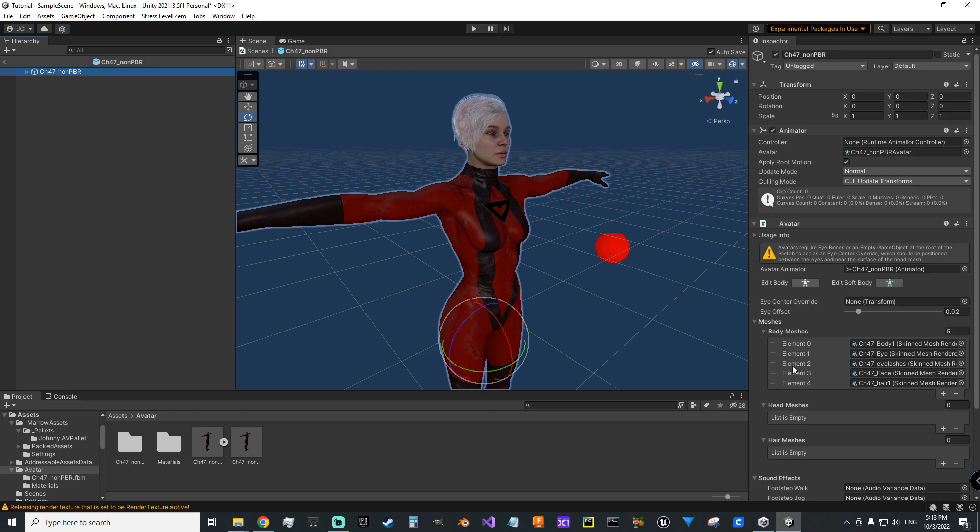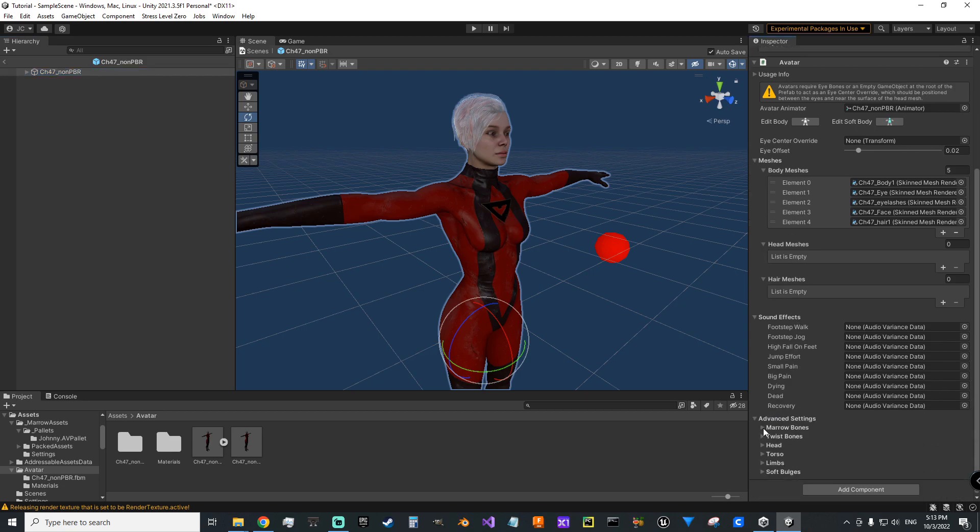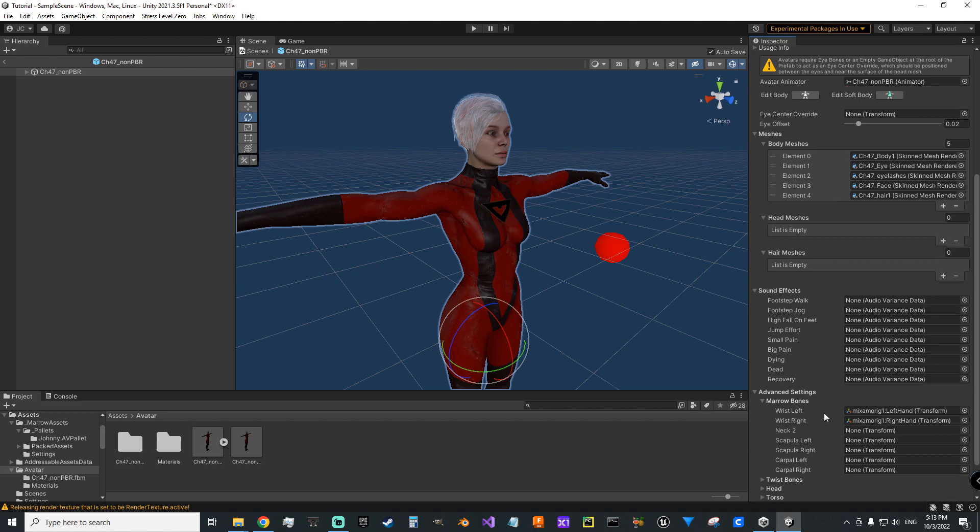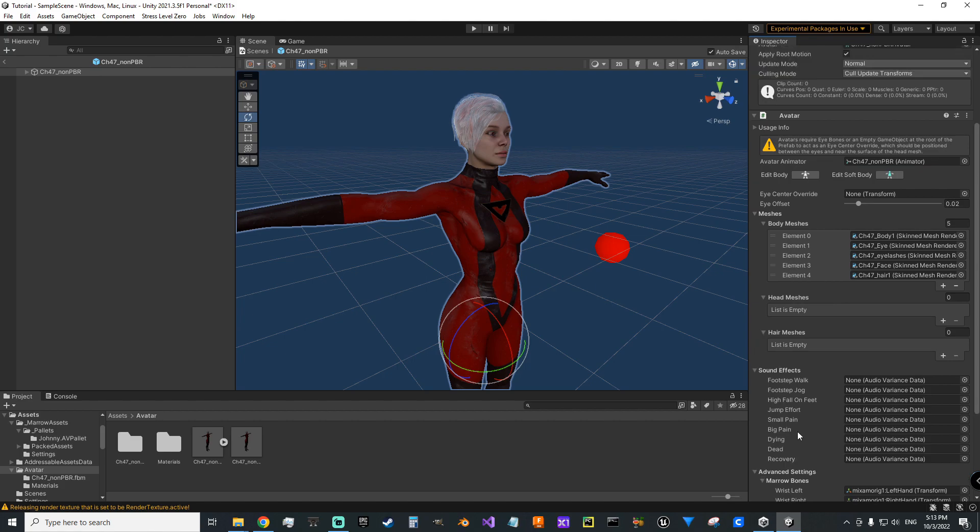First thing we want to do is make sure that our marrow bone wrists, wrist left is left hand, wrist right is right hand. If wrist left and wrist right don't auto populate here, you can go to the far left under your prefab, expand your skeleton and drag those bones from your skeleton over to these fields. You could also go to the little circle to the right of the fields and look them up that way. Those are minimum there.